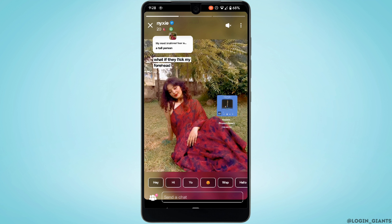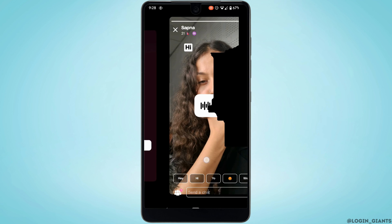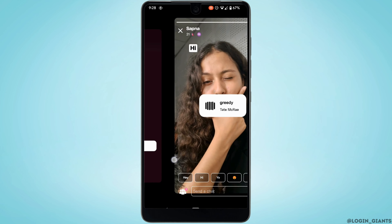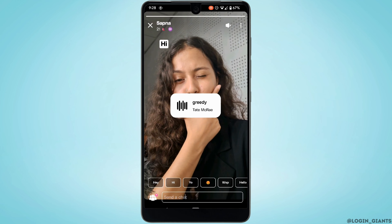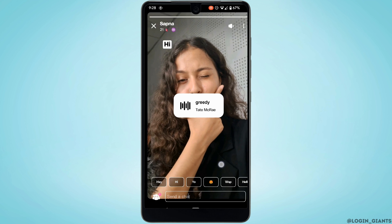Now, let's say you want to swipe right to a person. One thing you should know is that this application doesn't work like Tinder. If you try to swipe right, you will not be able to match with that person and you will miss out.